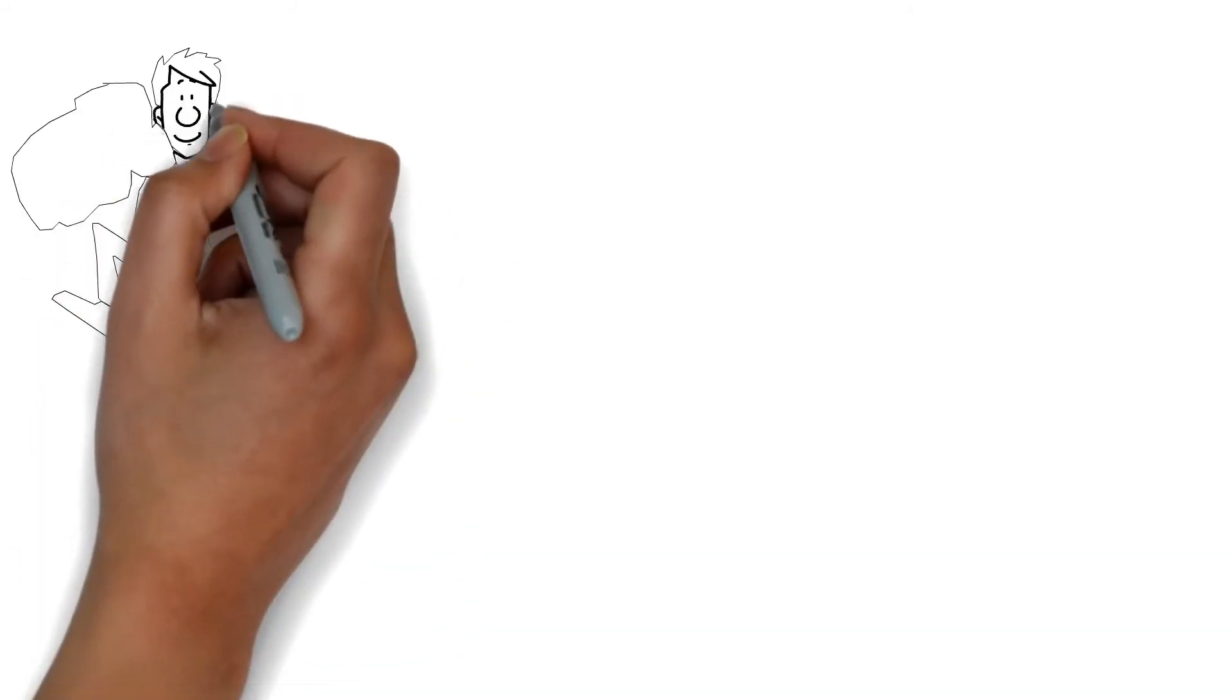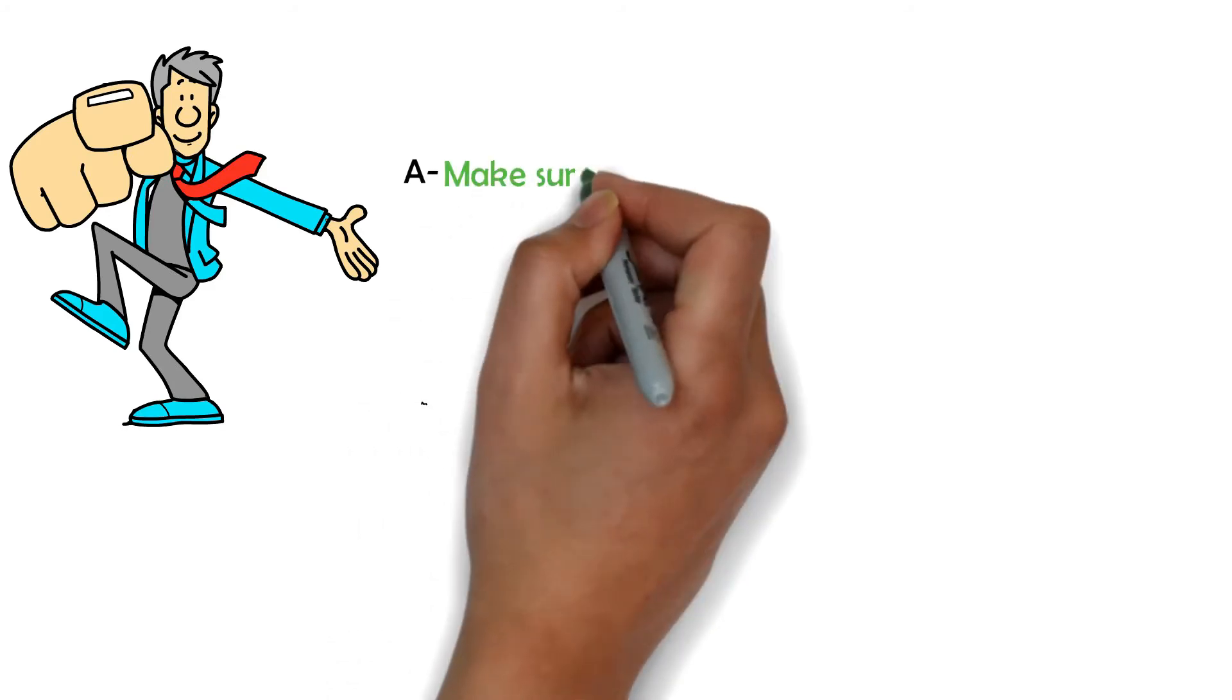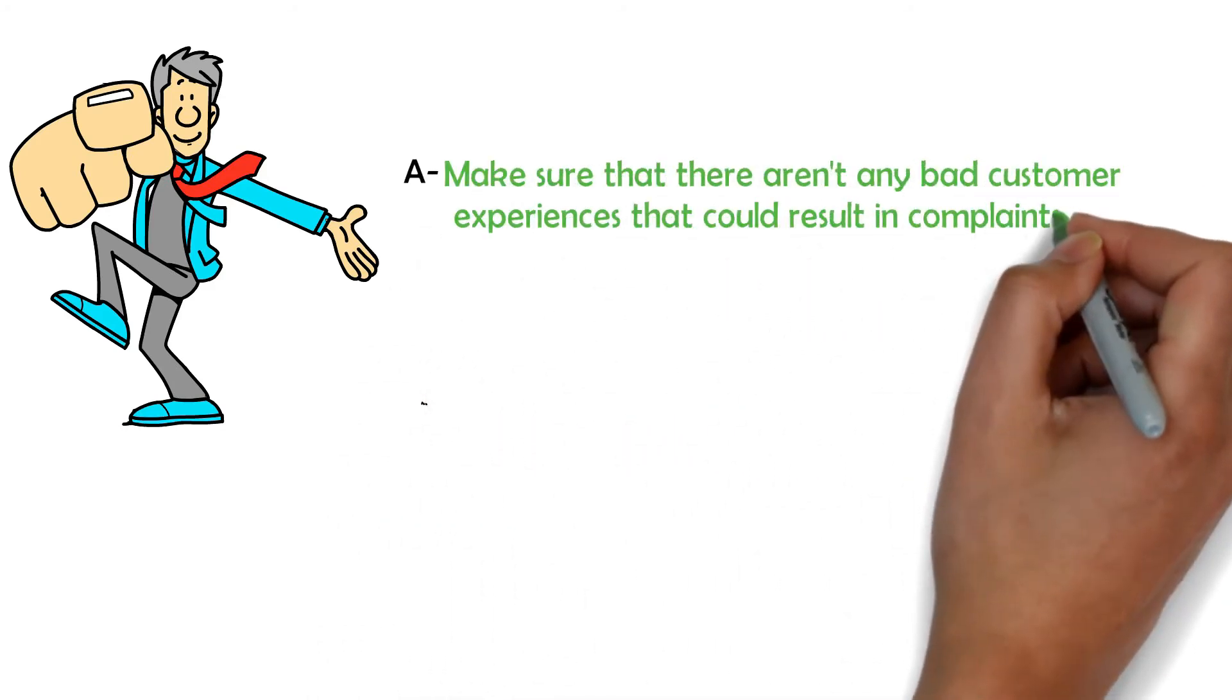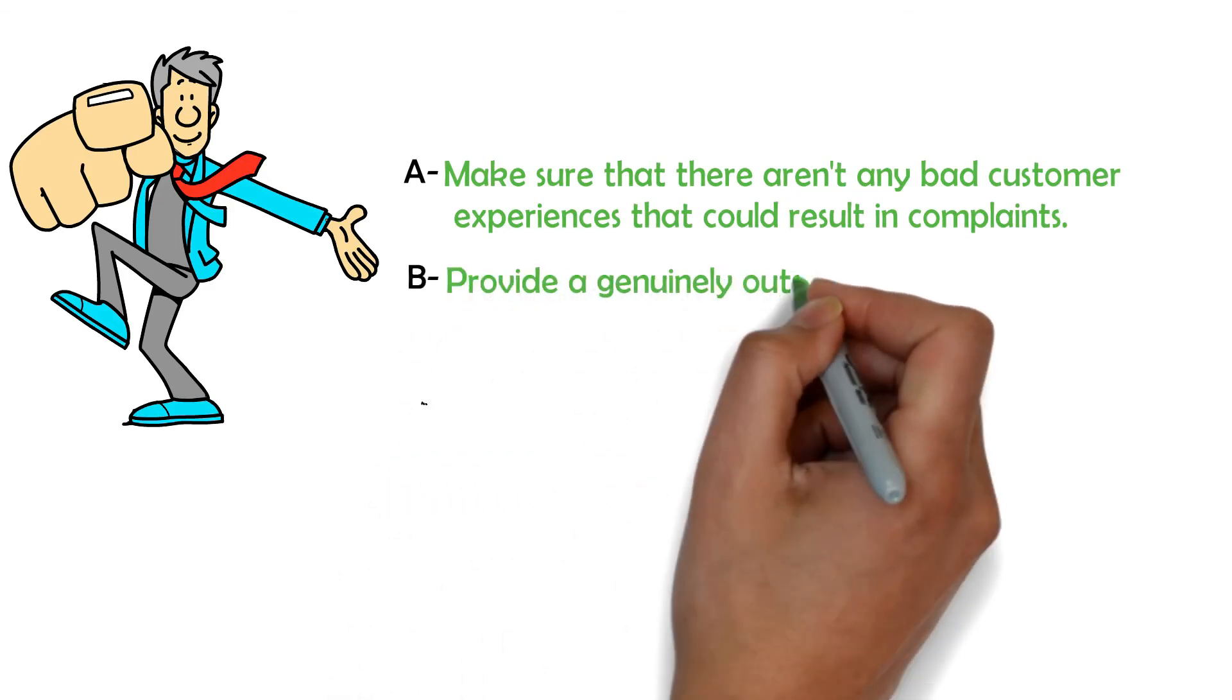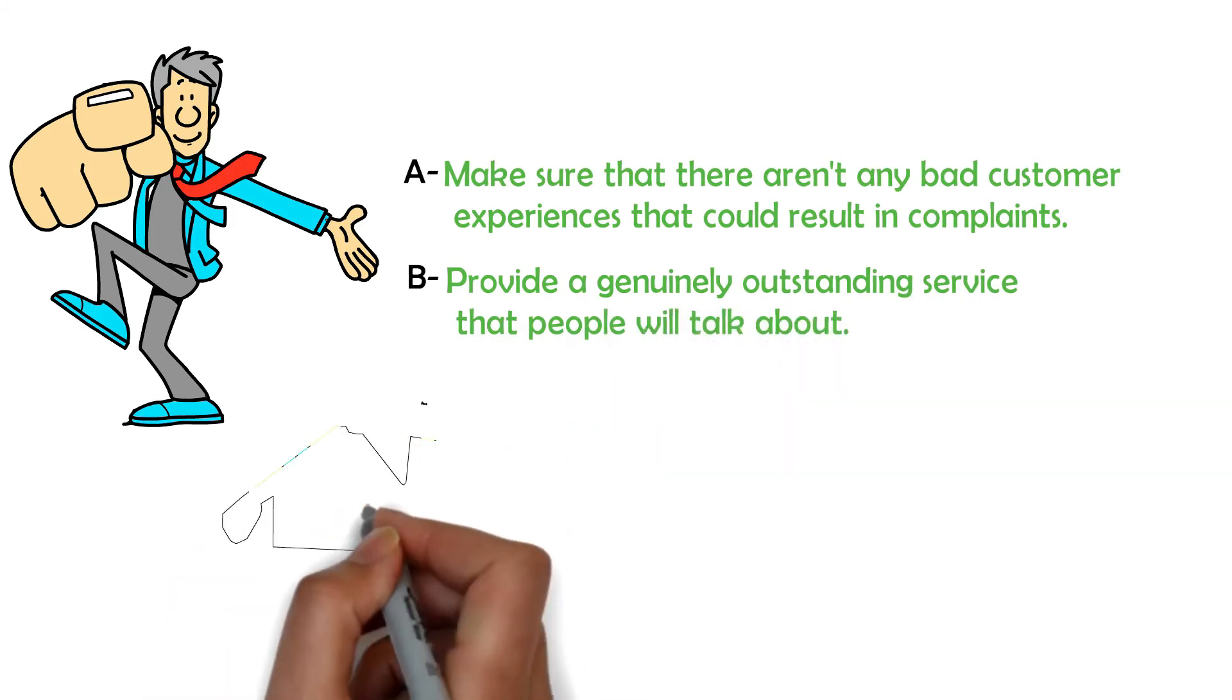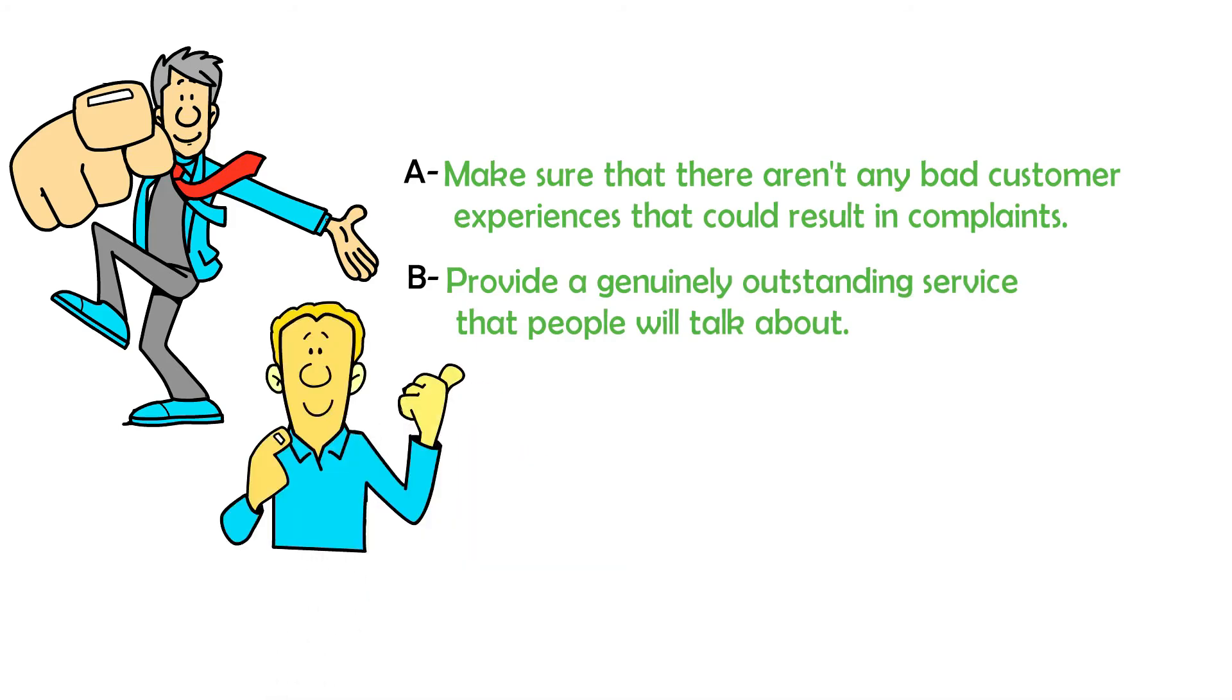This indicates that you need your customer service to do two main things. A. Make sure that there aren't any bad customer experiences that could result in complaints. And B. Provide a genuinely outstanding service that people will talk about. Great customer service is an obvious way that you can add great value as a dropshipper. Here are a few suggestions to follow.